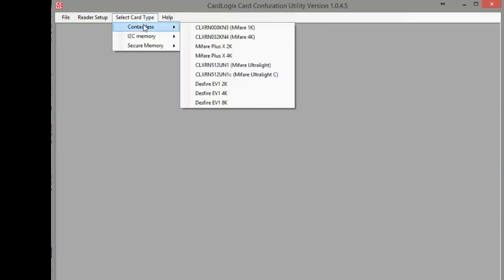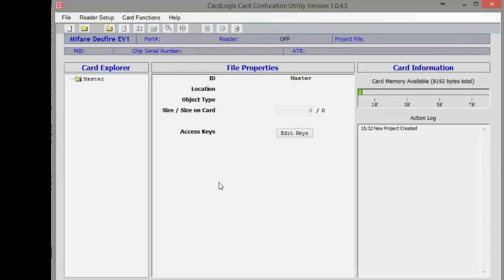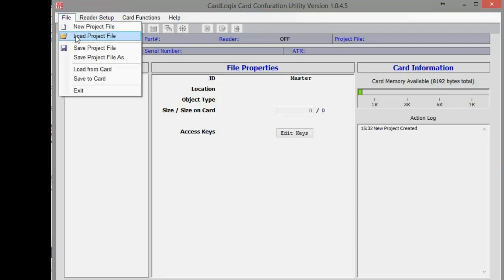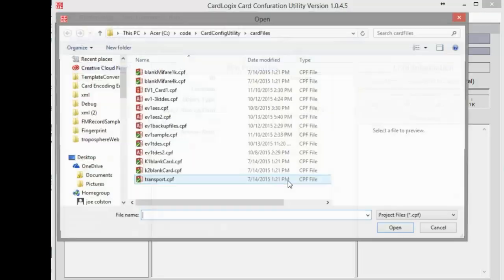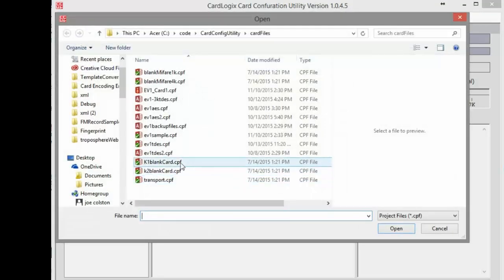First, I'll select the card type, which is the DESFIRE EV1 8K in this case. Then I'll select our sample project, which has been pre-designed for this demonstration.